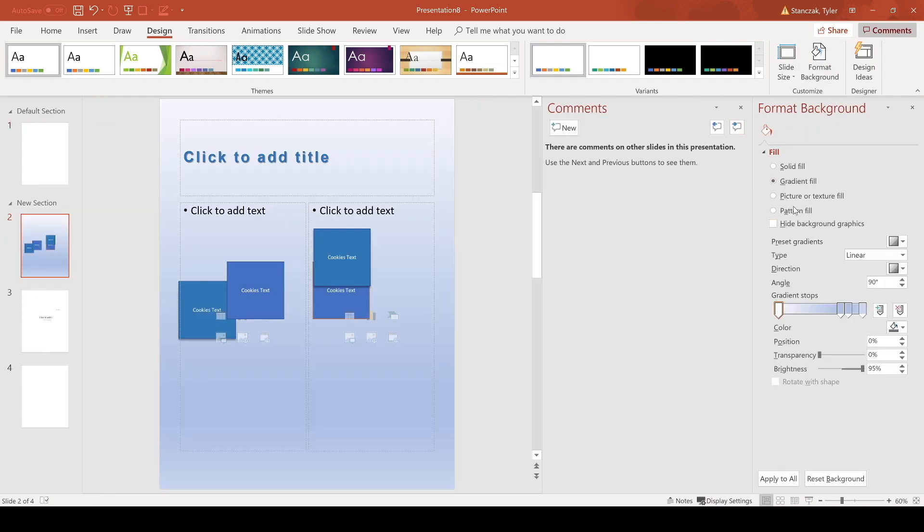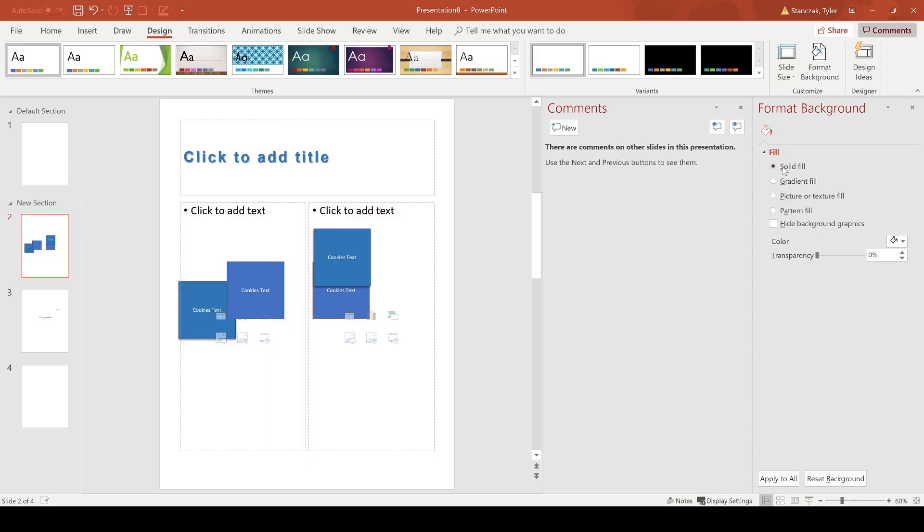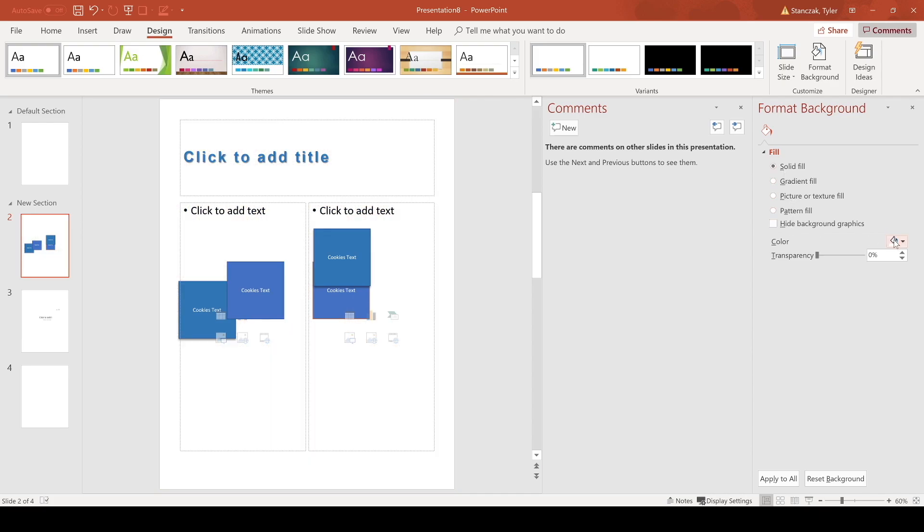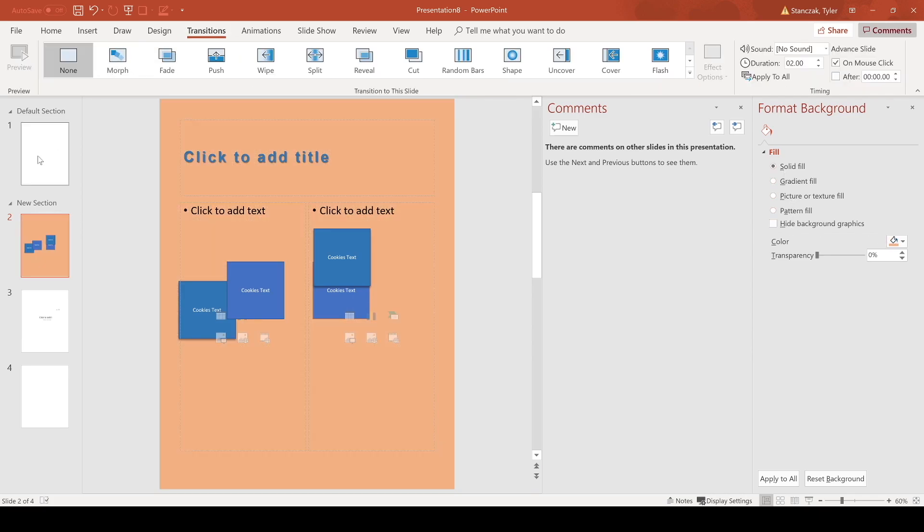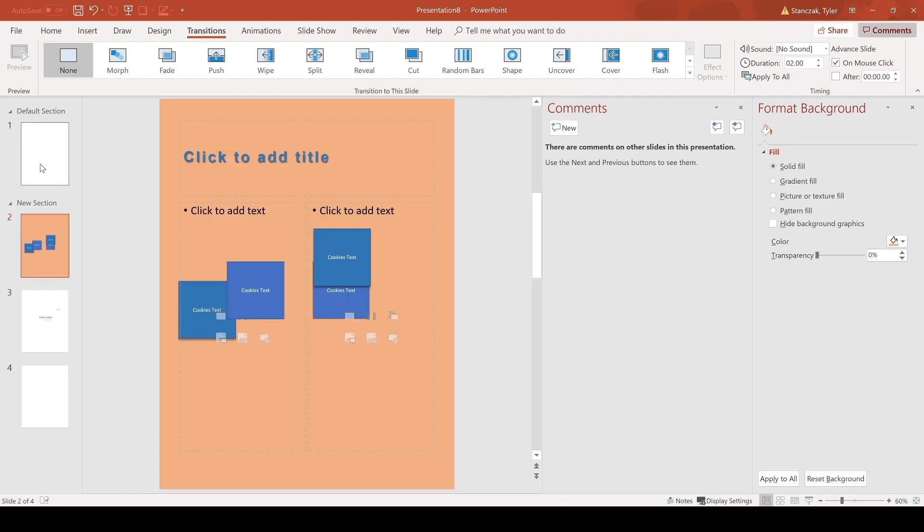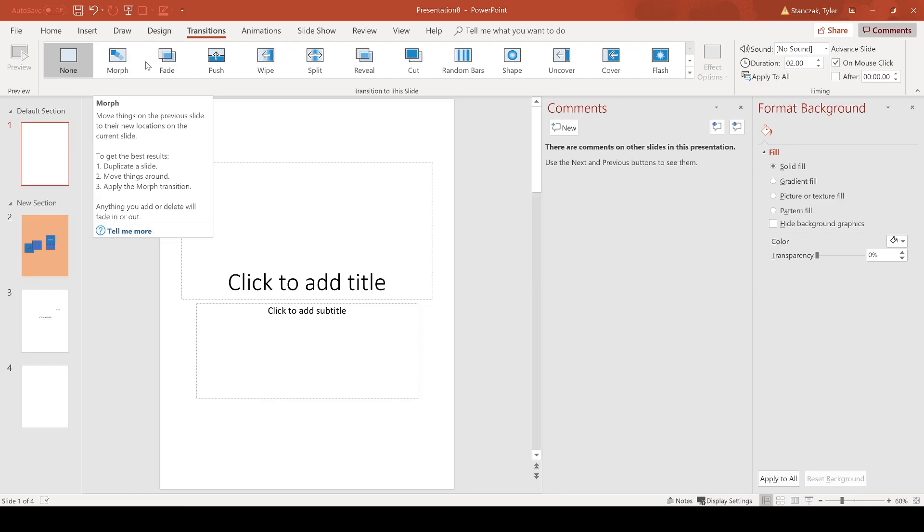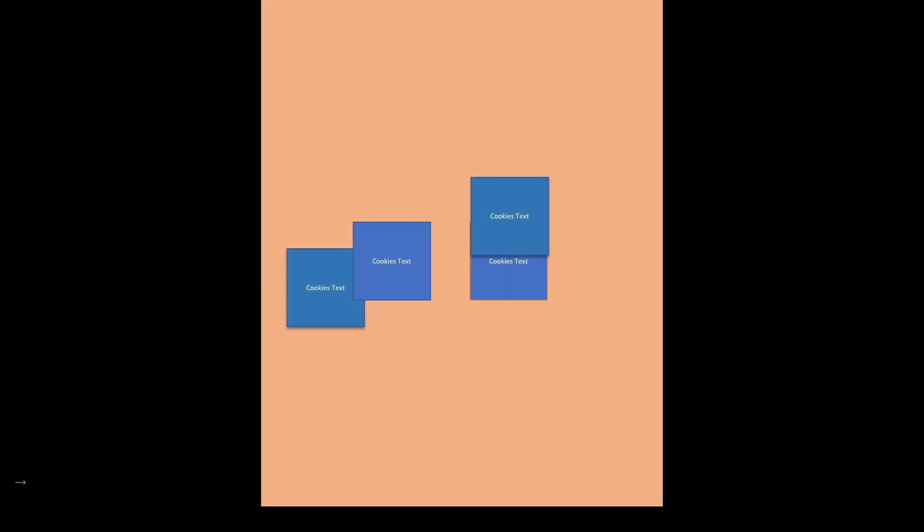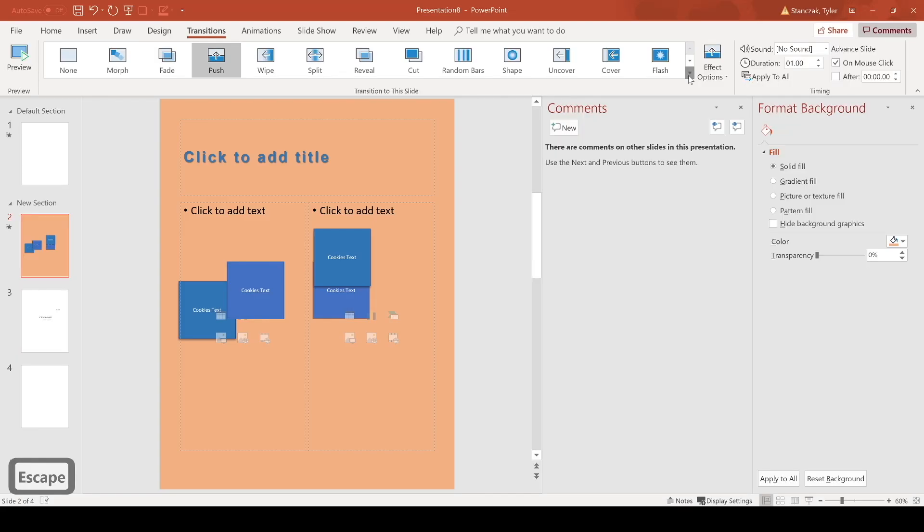You then have transitions. So if you want from this slide to this slide to transition smoothly, you can do like a fade so now it just fades in slowly. There's a bunch of different transition effects here. Also choose how long the duration is going to be and if you want a sound effect to be applied to it.